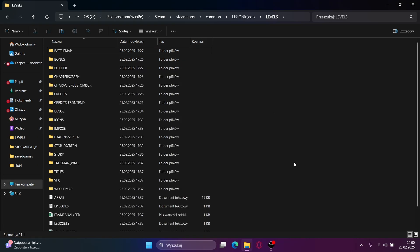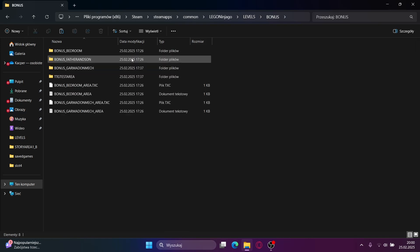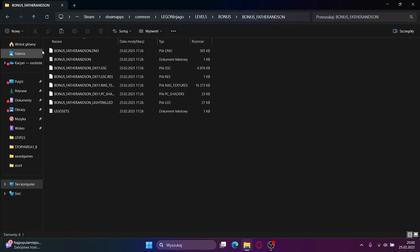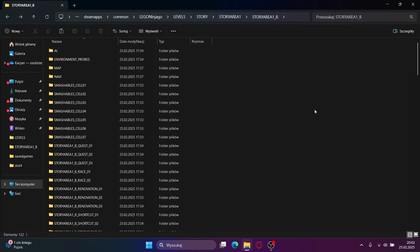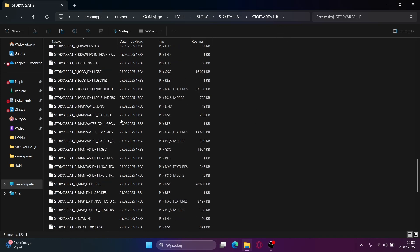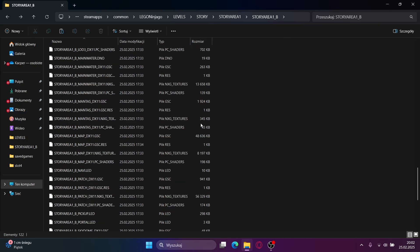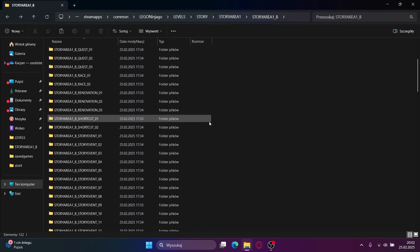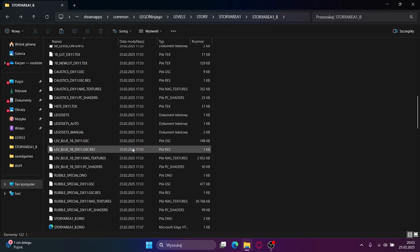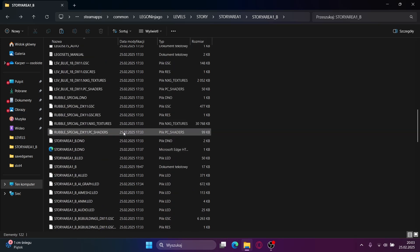If you want to add a cut level that doesn't work with the method I showcased, then you will need to find its files and copy all of them. Find a working level like story area 1b, delete everything there or move it to another folder, paste what you copied, and rename everything from father and son to story area 1b.